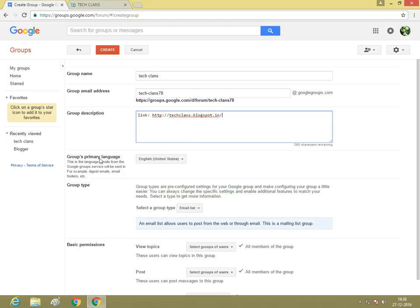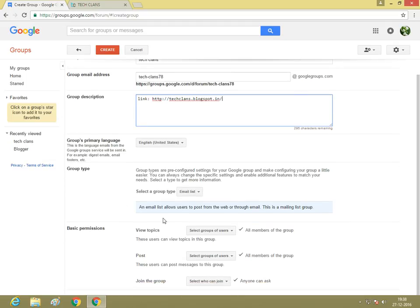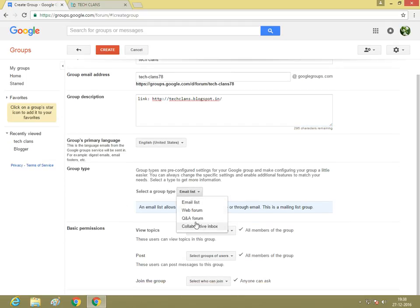Group primary language: English. And group type: there are four types of group.